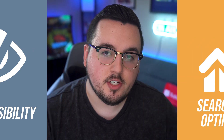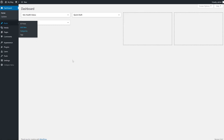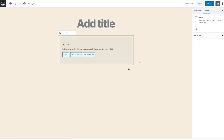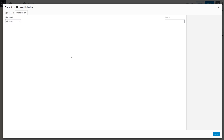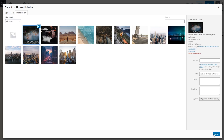Adding an alt tag to an image in WordPress is quite simple. Log into your admin dashboard and navigate to the page or post you want to add your image to. Within the WordPress editor, click on the plus icon and select the image block. Next, upload your image or select one from your media library.